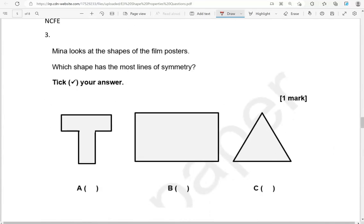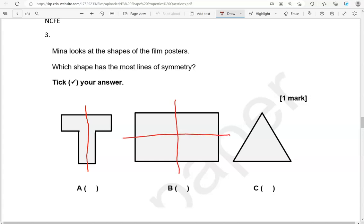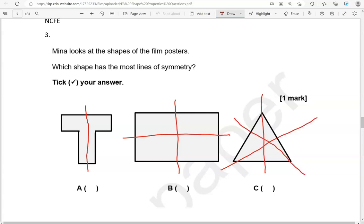Mina looks at the shapes of the film posters. Which shape has the most lines of symmetry? Tick your answer. This one has one line of symmetry. The rectangle has two lines of symmetry. And the triangle has three lines of symmetry, so I'm going to tick C.